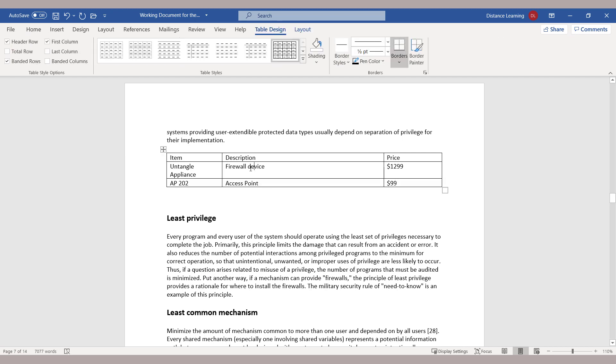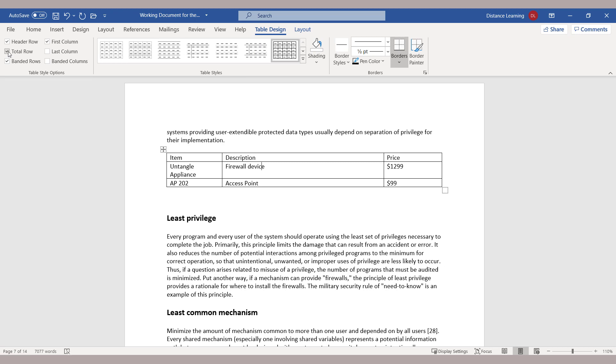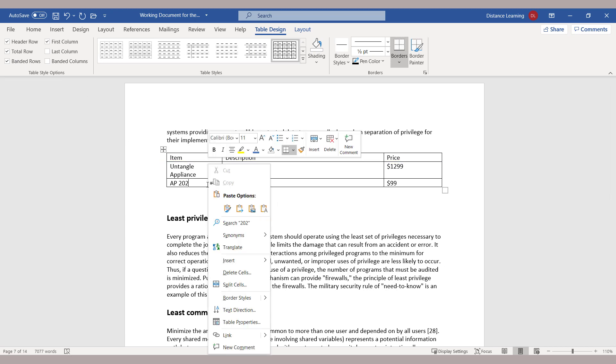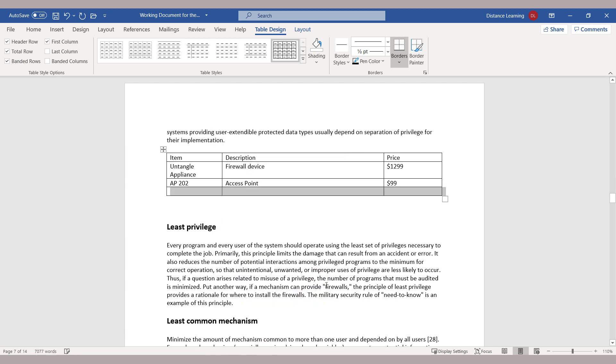Now for these table tools, as you can see here, notice that you have options also such as the Total Row. So you can click on Total Row here, and if I add another cell or another row below, now at this stage...